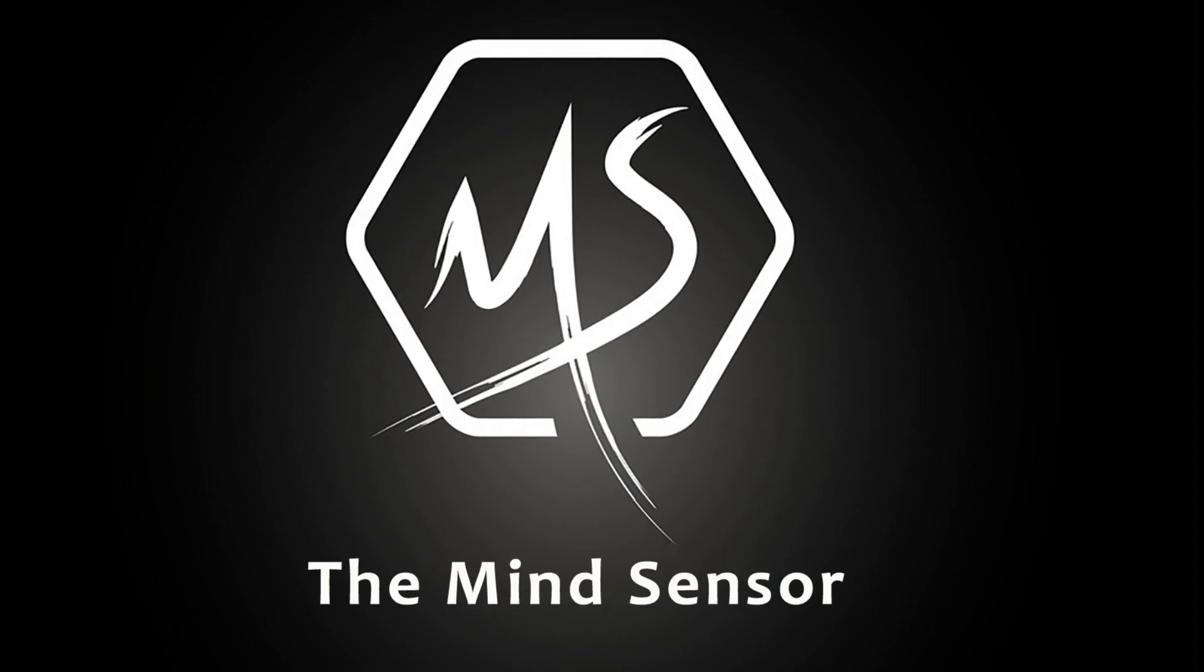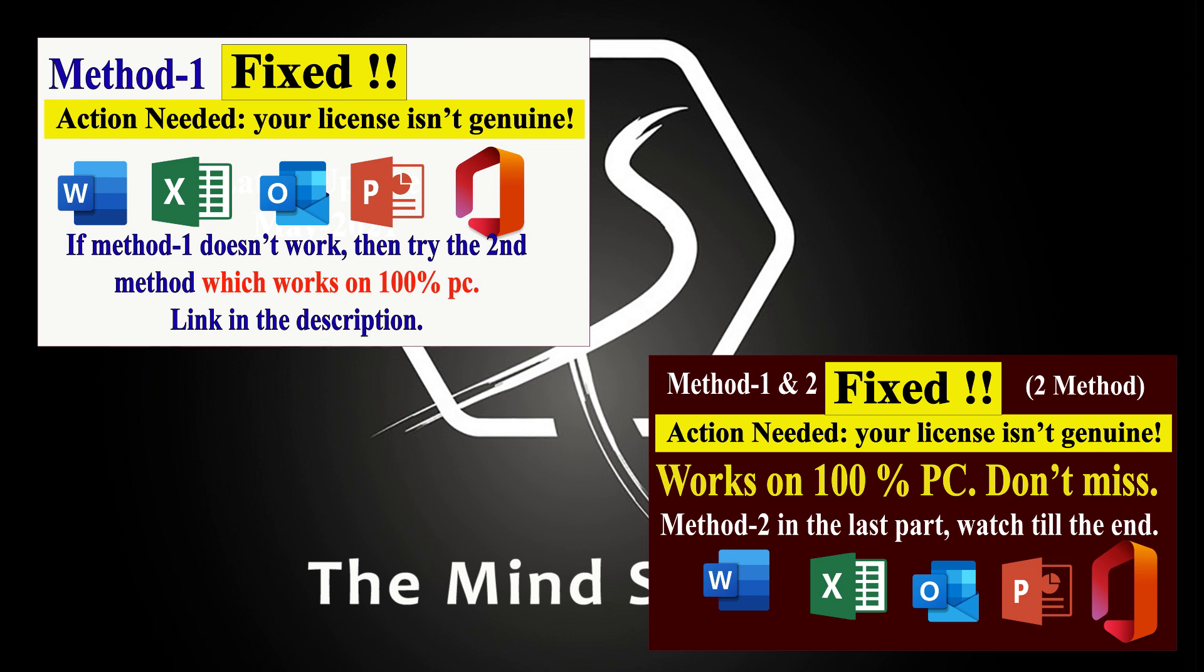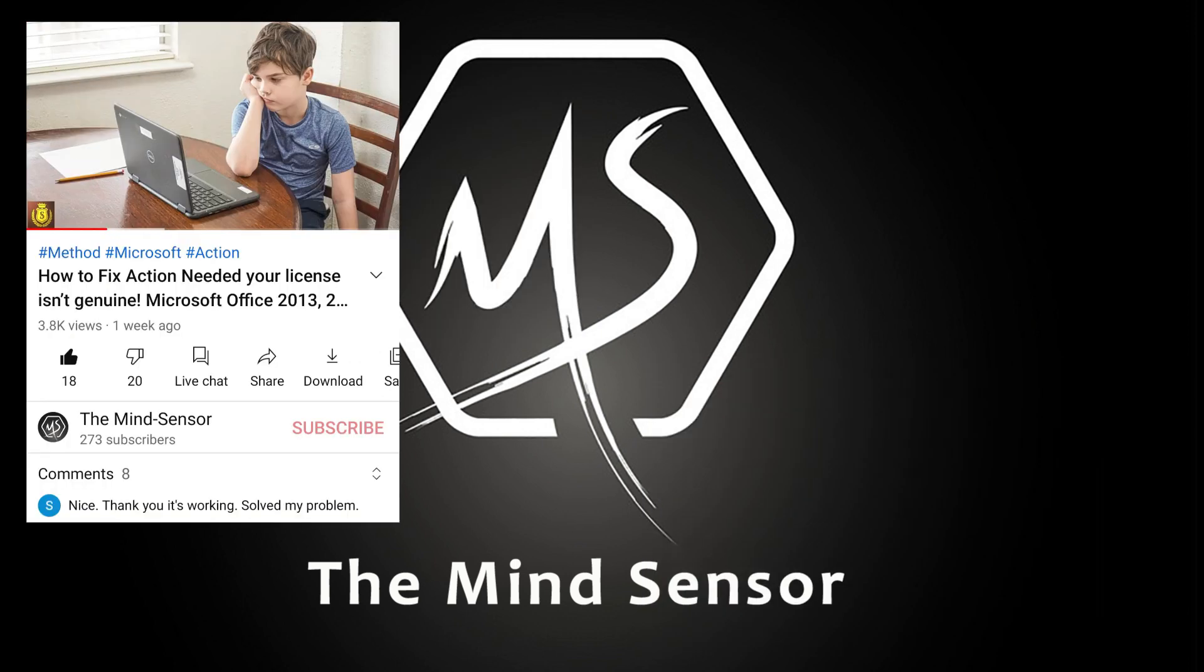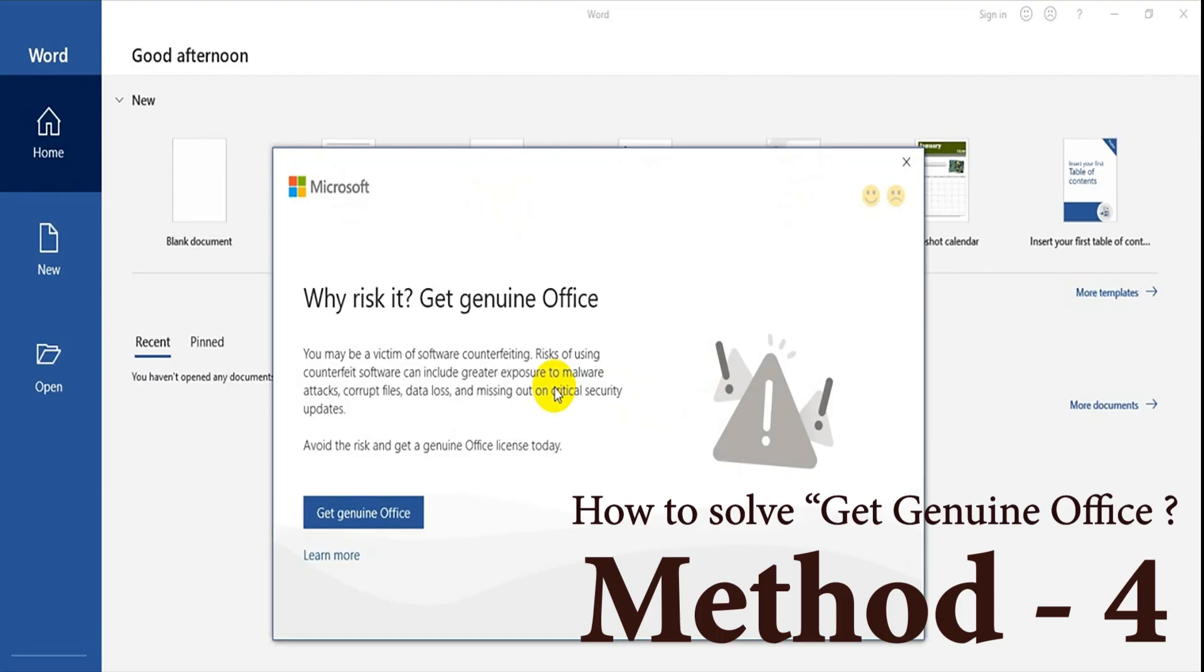Already I have published two videos where you can see three methods to solve this problem. If you haven't watched and tried those methods, you can go to description of this video. I have given the links there. And in this video, I will show you another method. Yes, it is method four. So let's start.